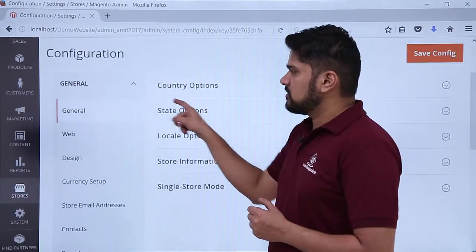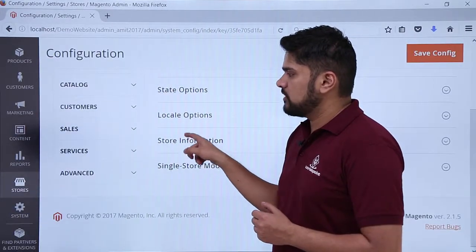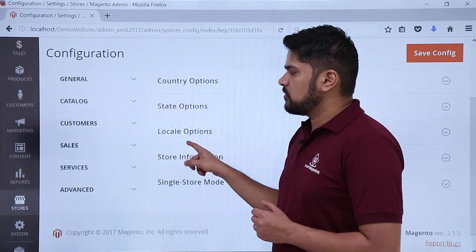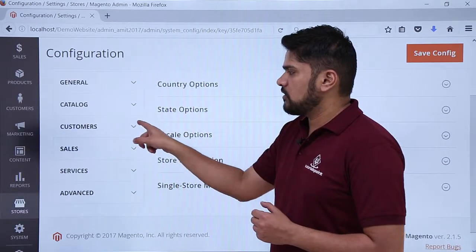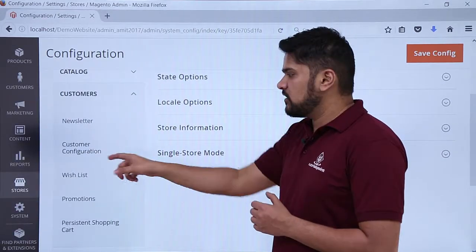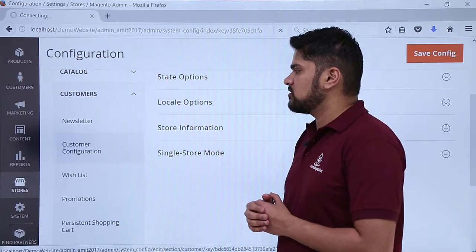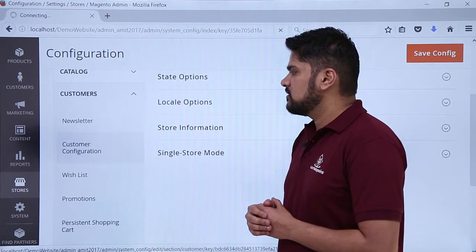Now the General tab is visible and you can see the options. Click on the Customers tab, and under that click on Customer Configuration, because we need to configure the customer fields.